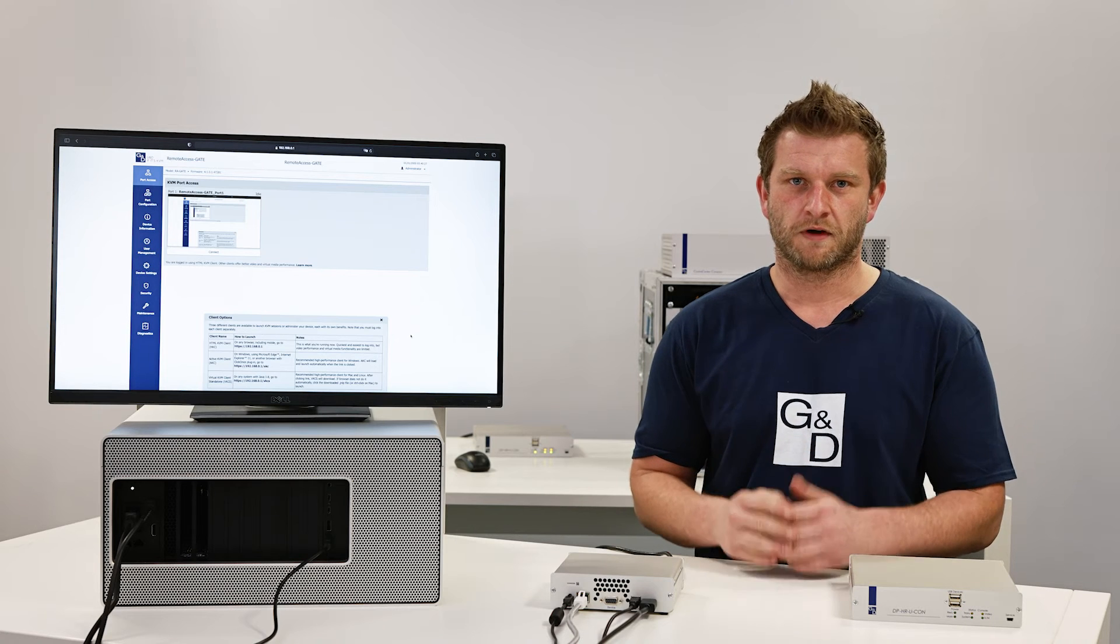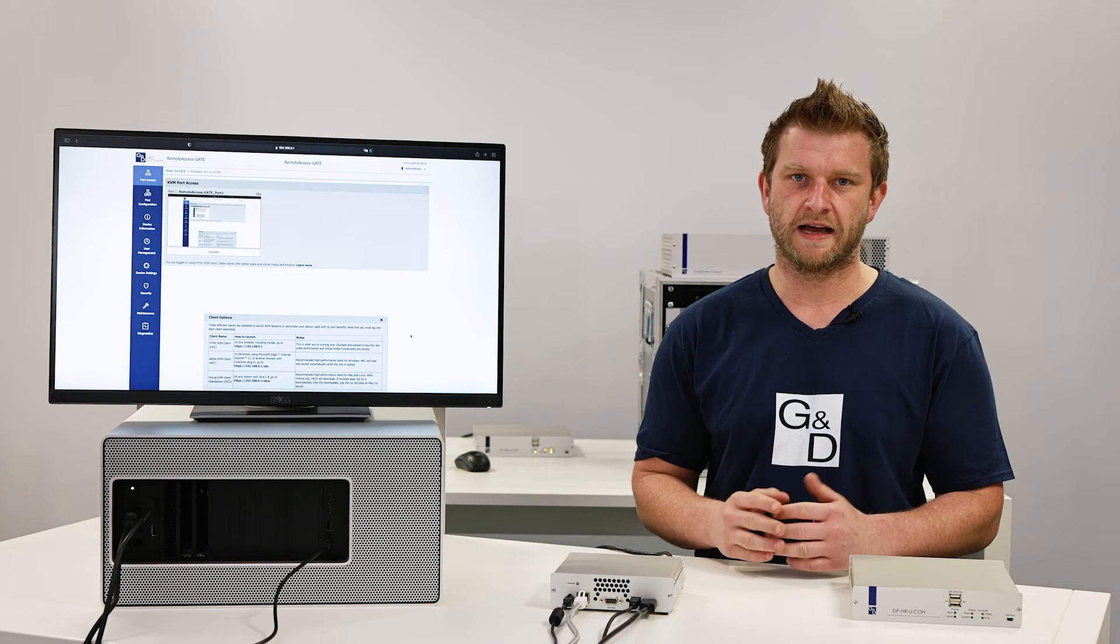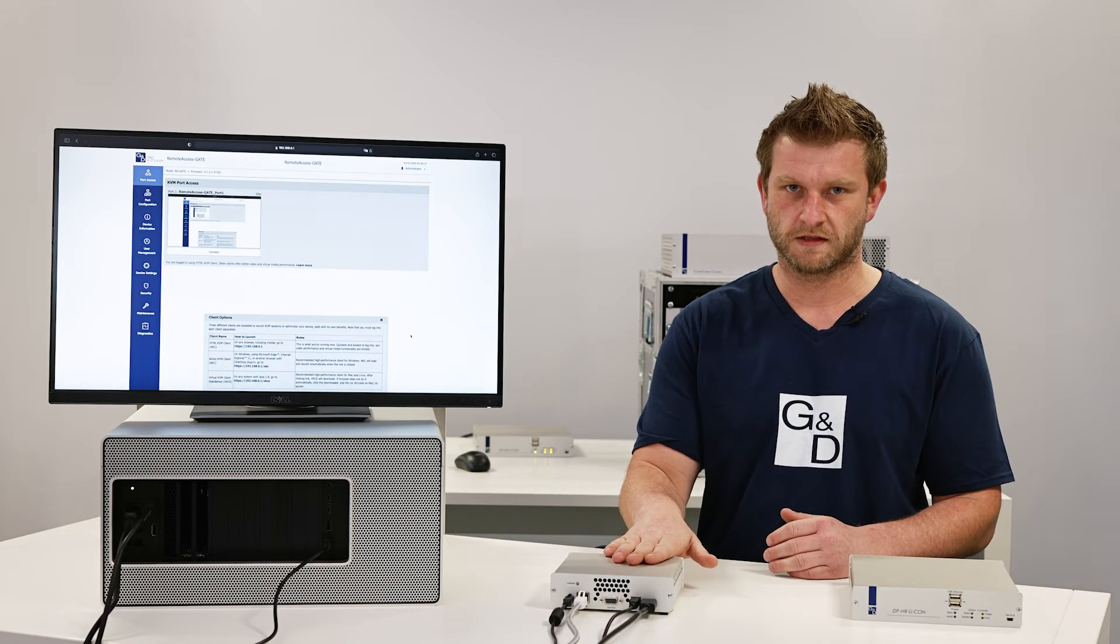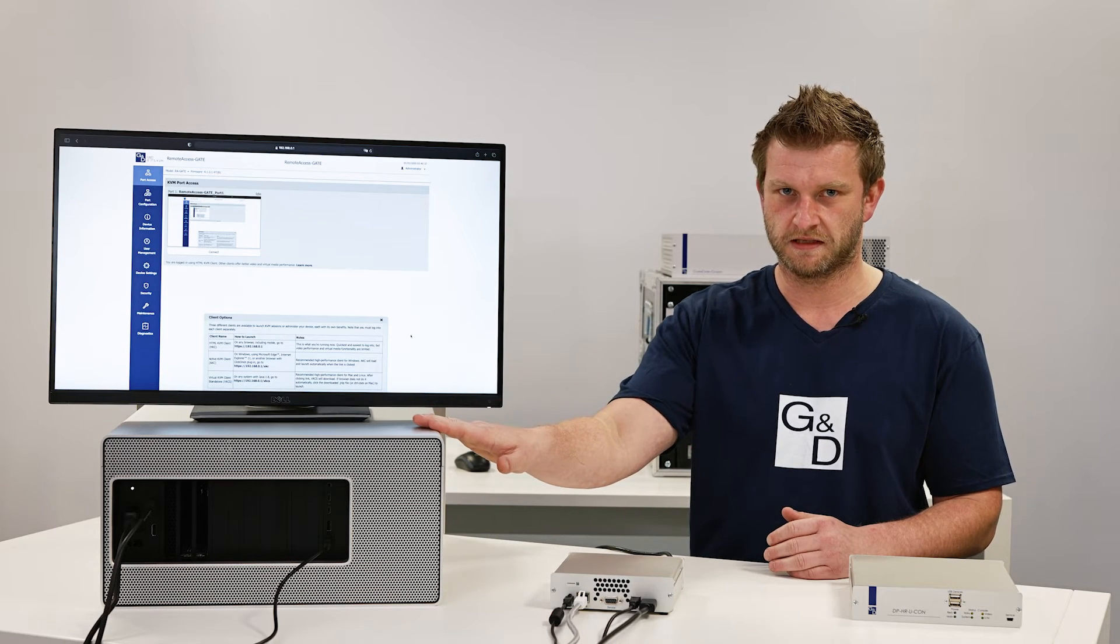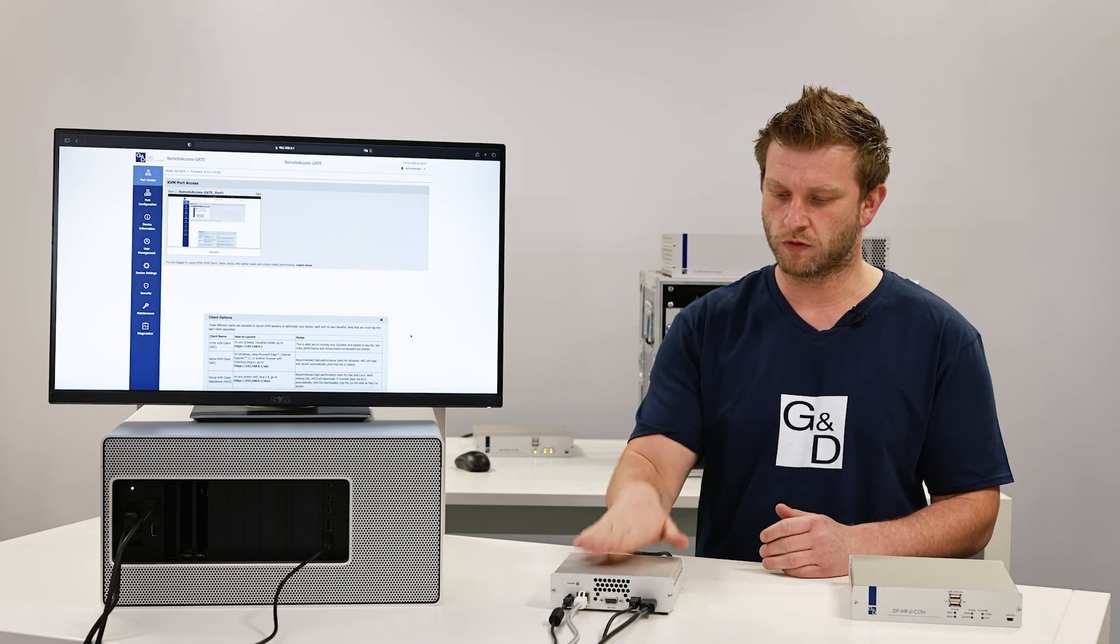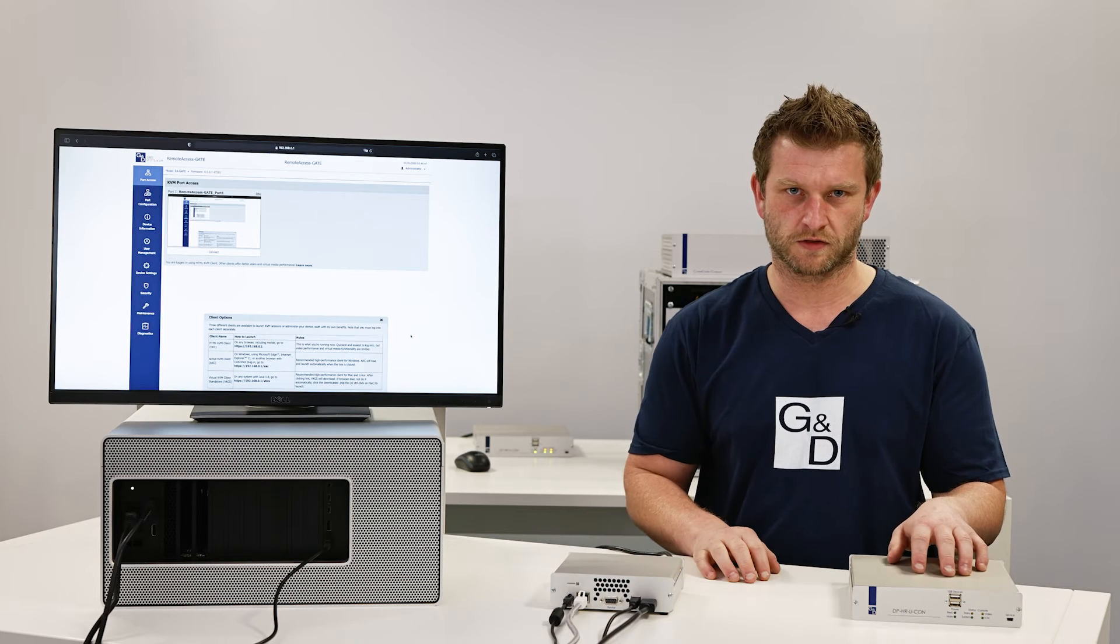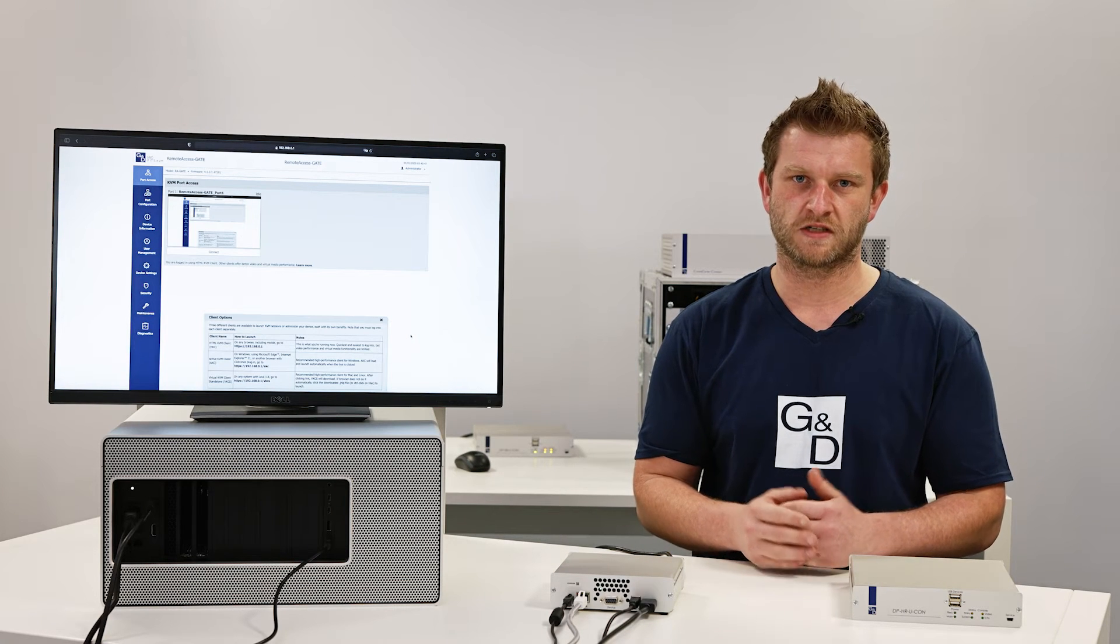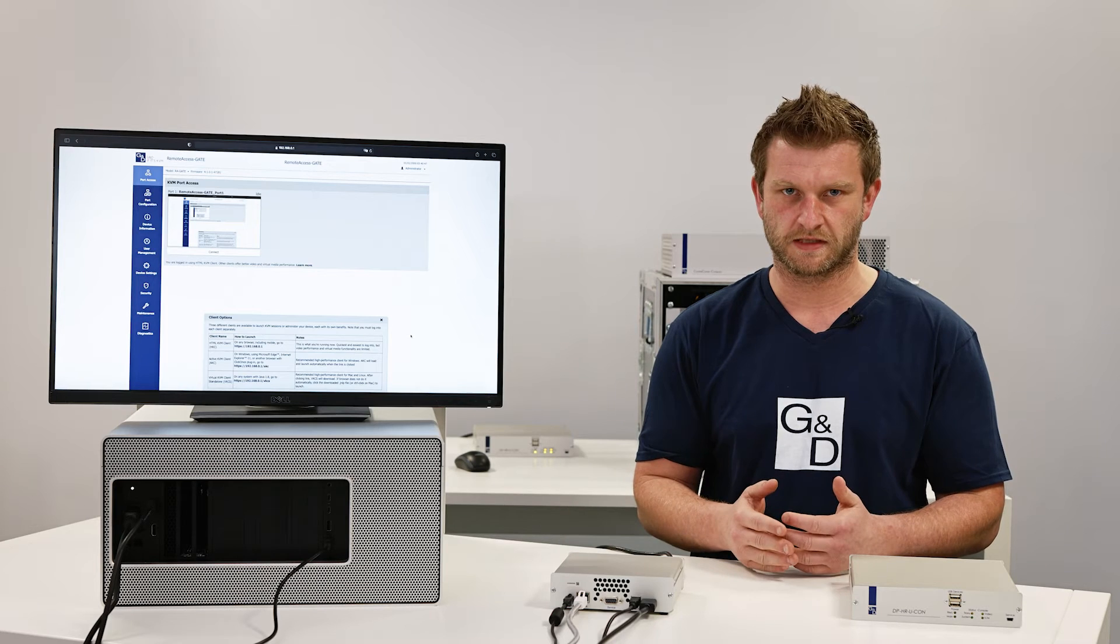With the Remote Access Gate, eight different users or eight sessions can access the connected hardware at once. In this case, it's a PC. But we can also connect the Remote Access Gate to a GND console. Now we can benefit from all matrix functions and features remotely in a browser session.